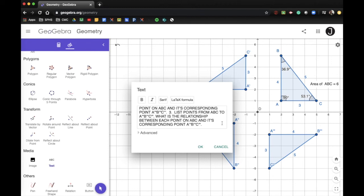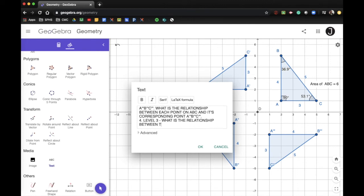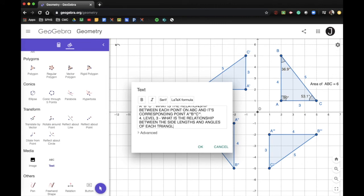Question four is another level three question: what is the relationship between the side lengths and angles of each triangle on the page? Find the side lengths, find all the angle measures. What relationship do you notice between ABC and all of its images created by rotating?